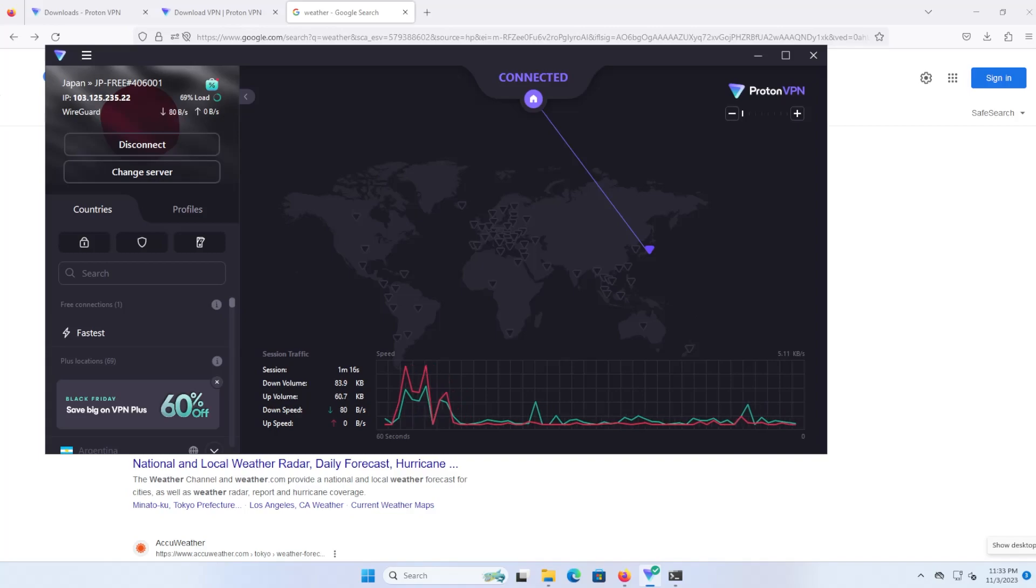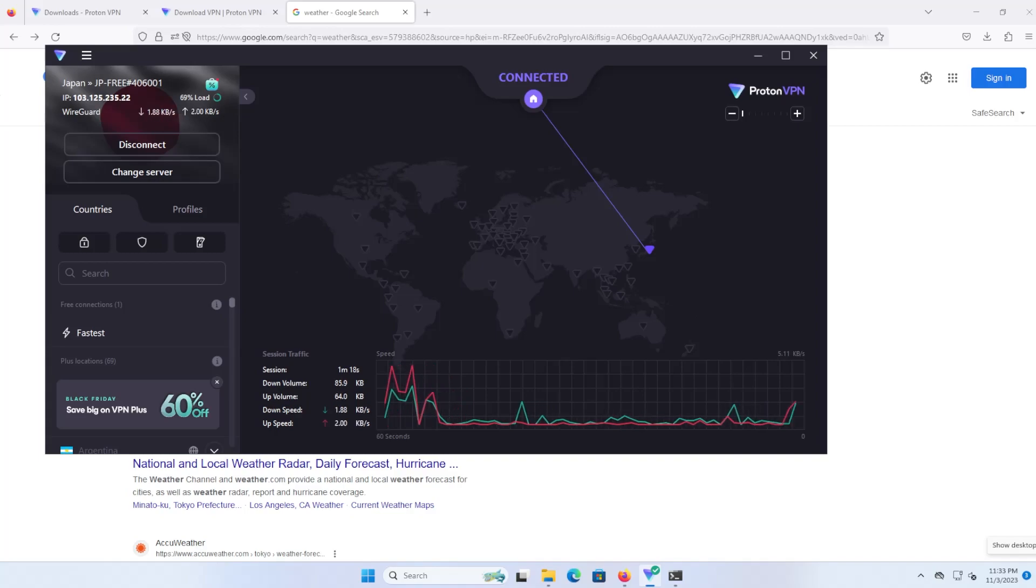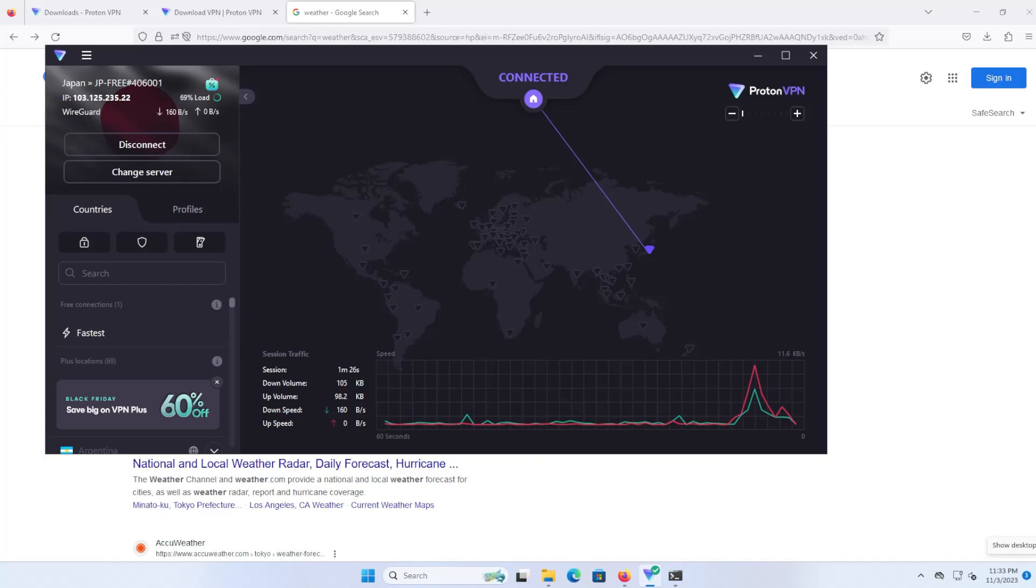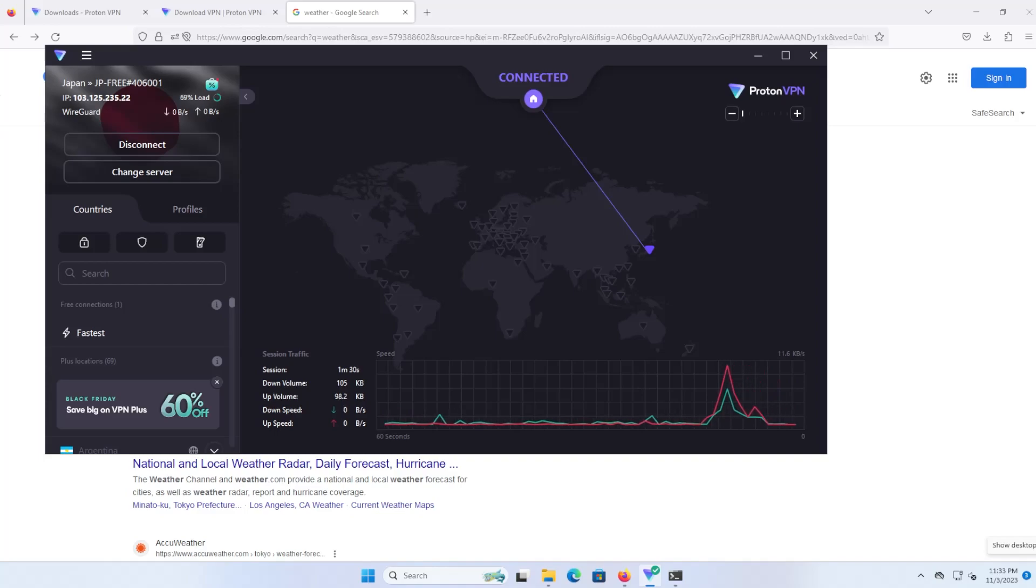Online banking and shopping is also another area that can be a challenge the first time when connecting, because if you normally connect from the US but are now seen coming from Japan, they may do additional checks just to make sure that you are who you say you are.